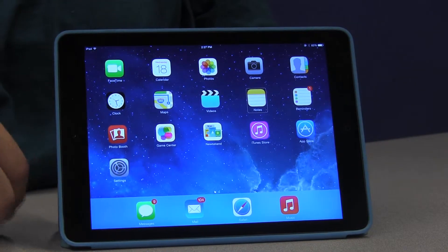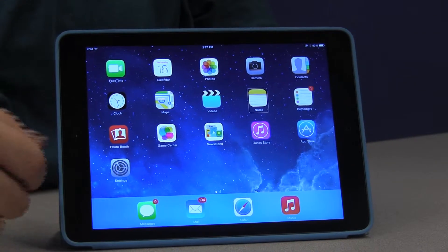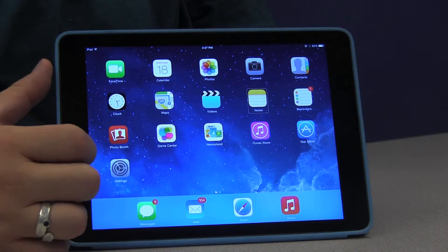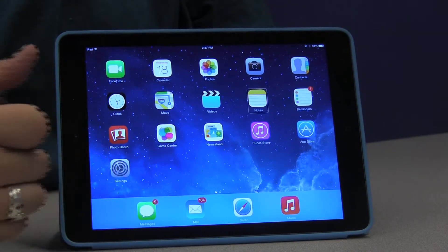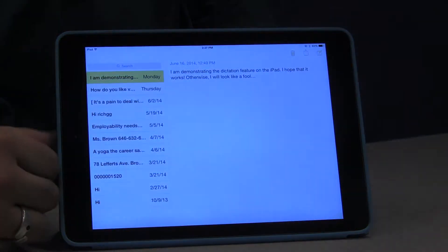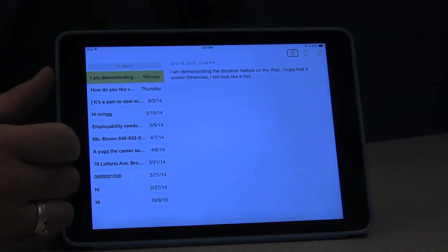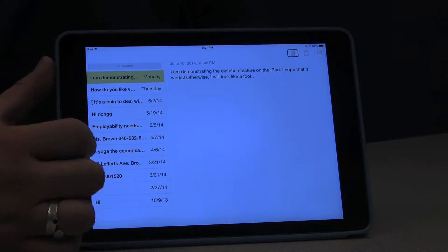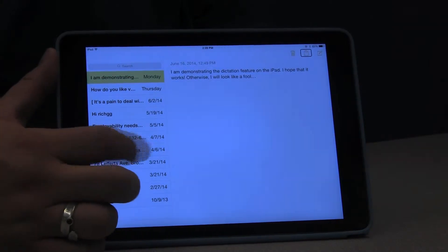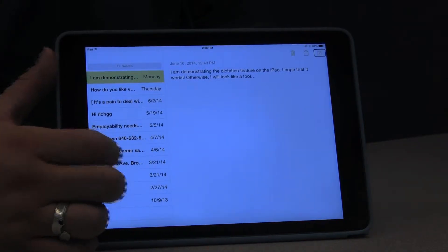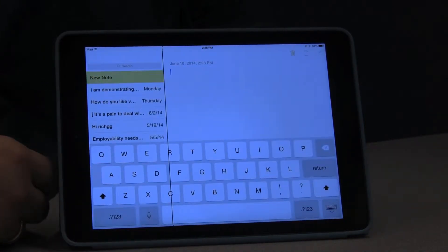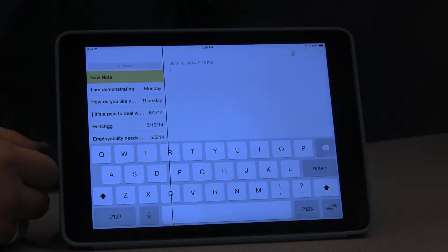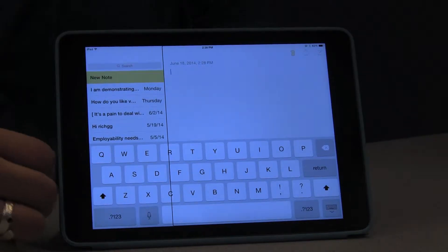To demonstrate, I'm going to use the notes app. I'll create a new note and access the text field.